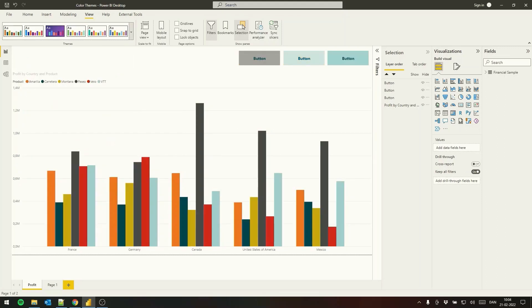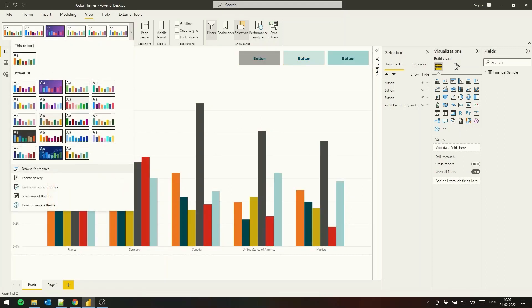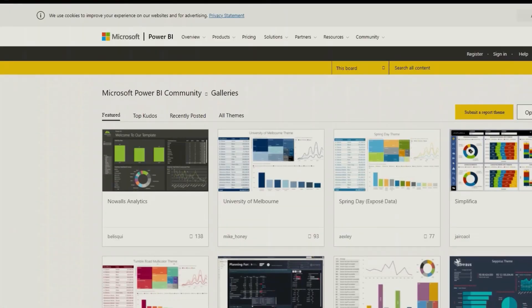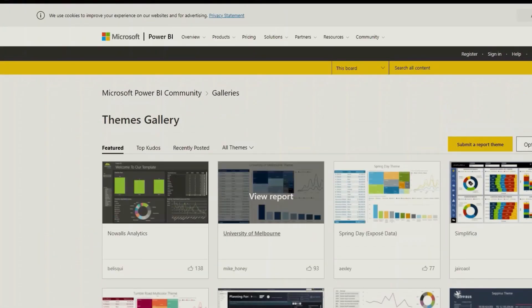If you want a larger selection we can go to the theme gallery where other Power BI users post their color themes for Power BI reports.